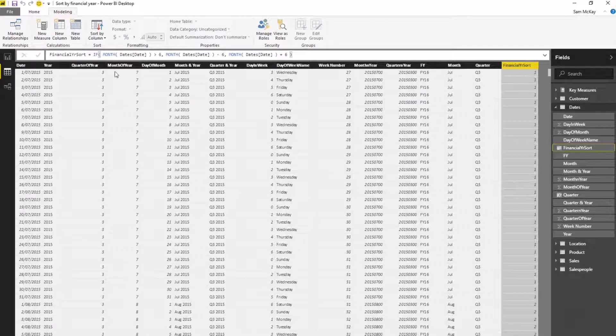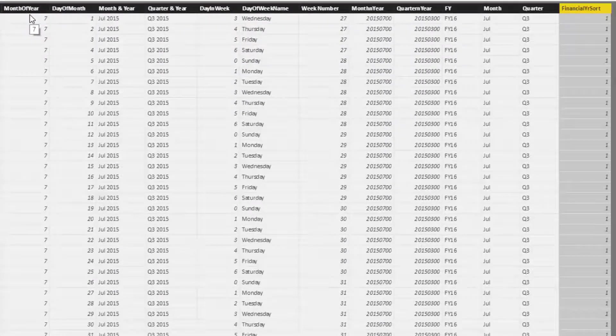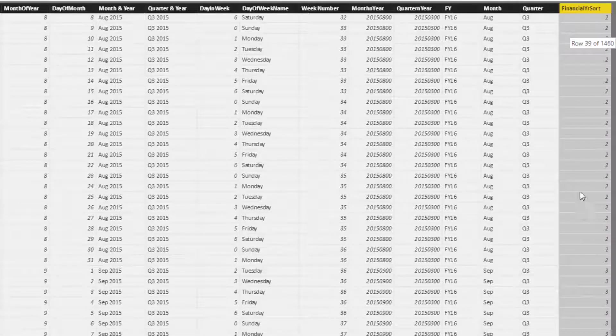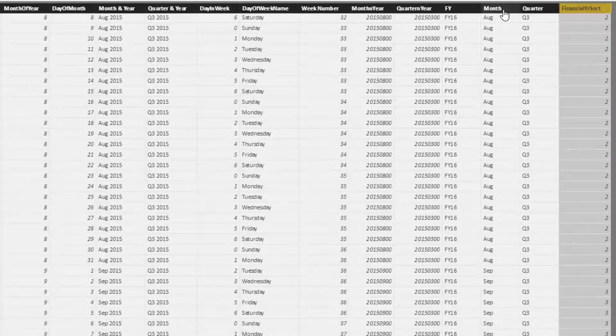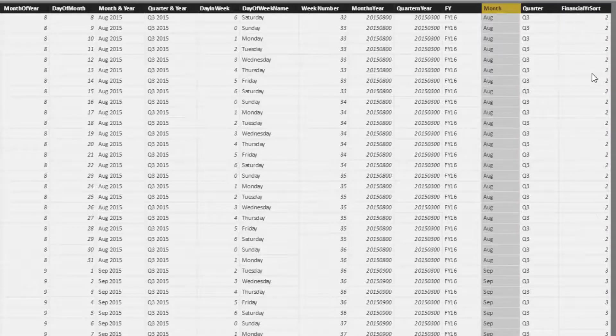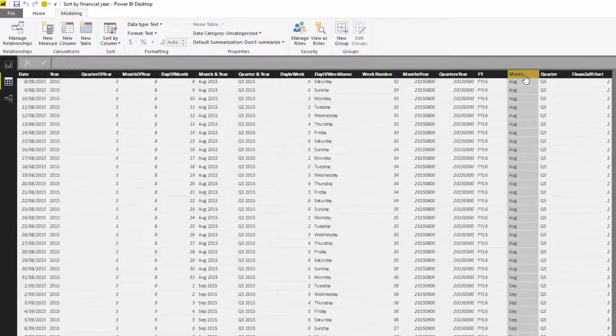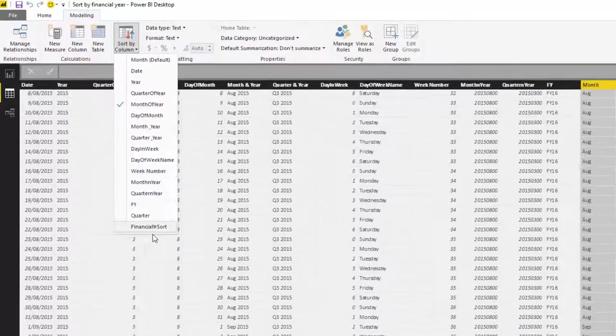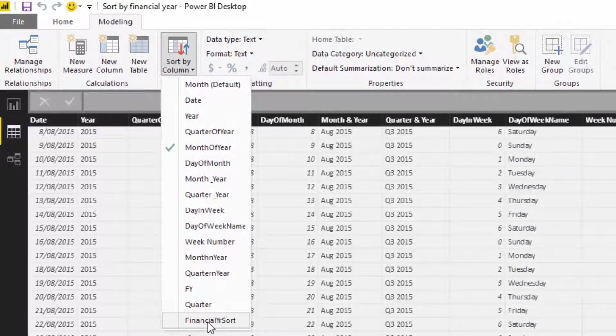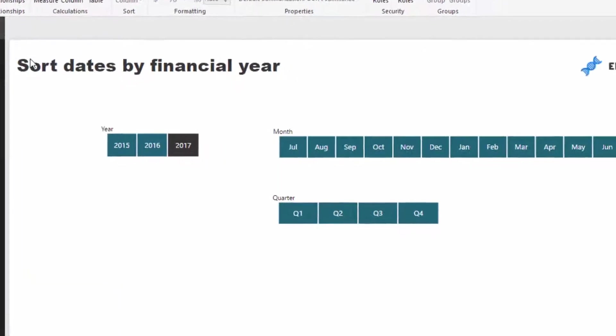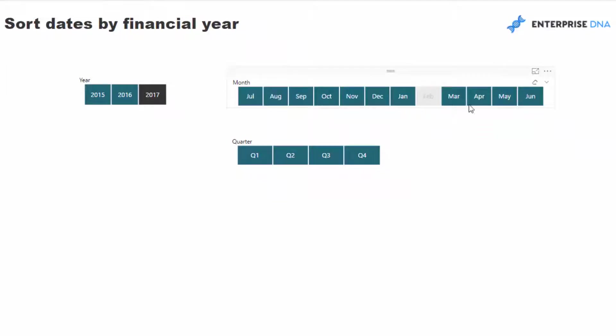Now you'll see the seventh month - say July is the first month of our financial year - the seventh month is now one. If we go down here we've got two, three, and so on and so forth. Now if I wanted to change this month to be sorted by this, I select this column again and change the sort column to financial year sort. If we jump back in here, you'll see that now July, August, September, etc. is the order of our months. That's how you actually fix it.